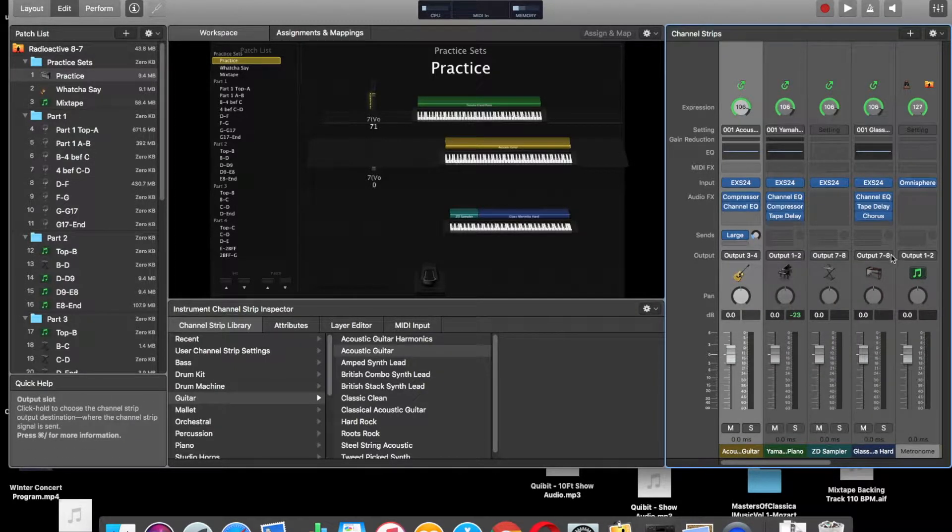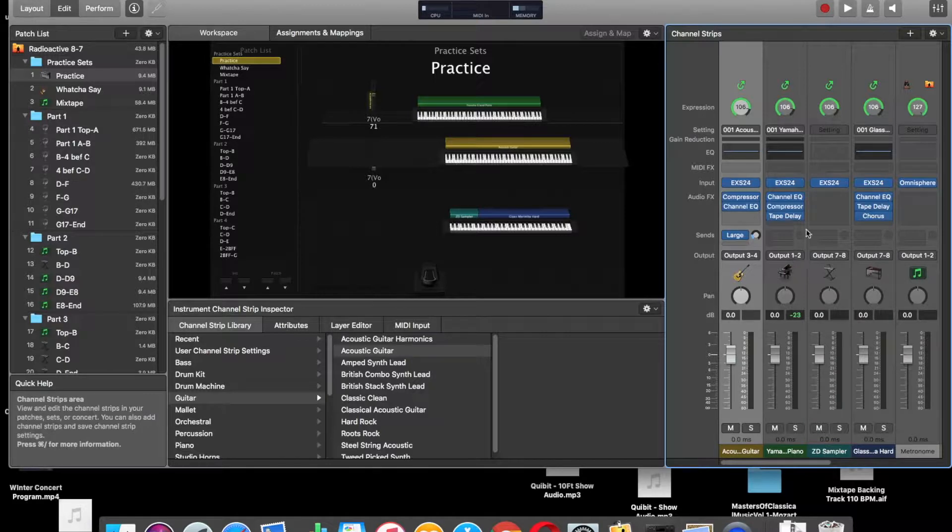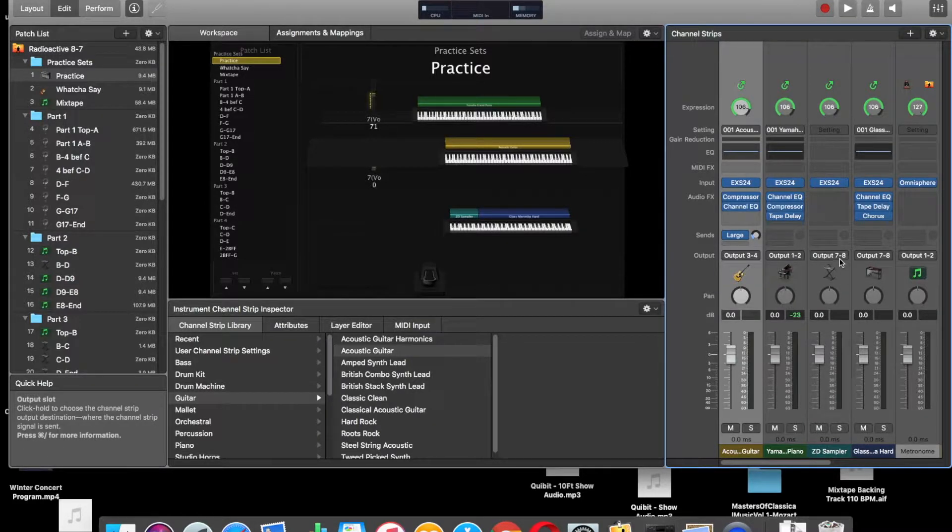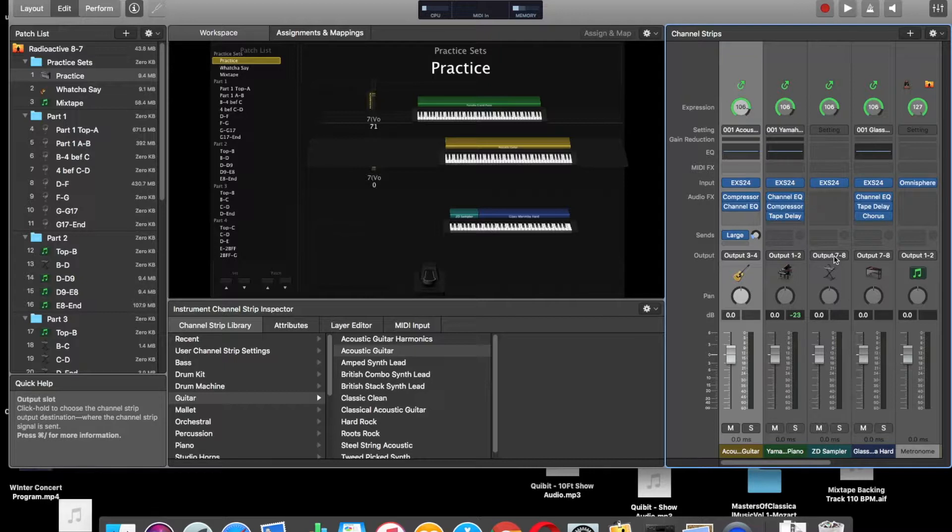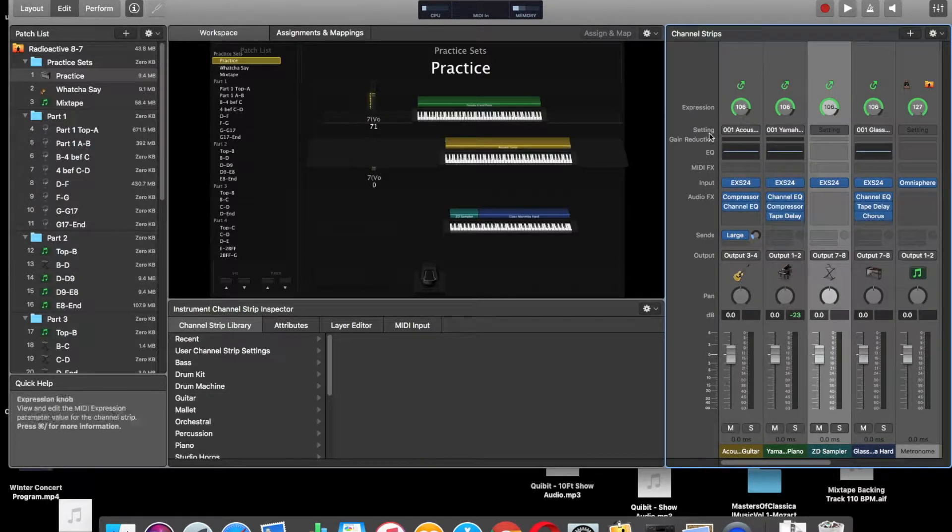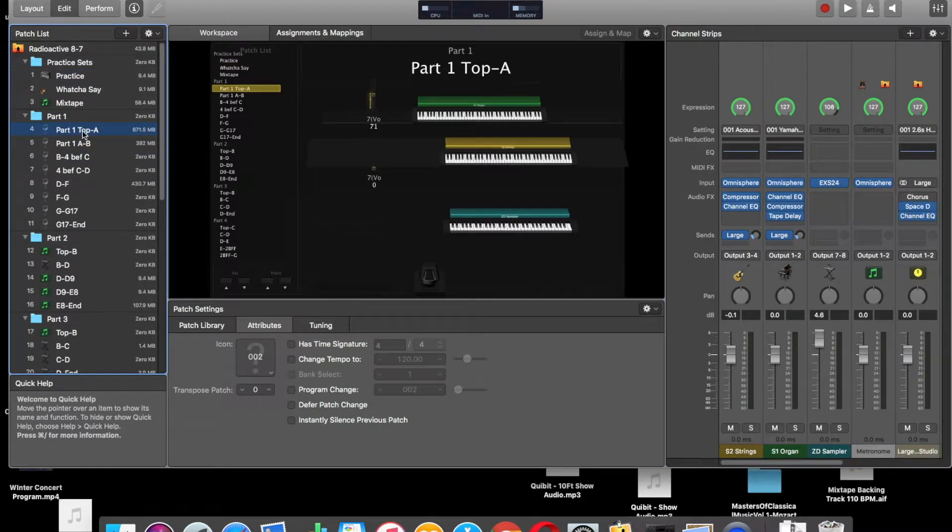And then, I don't have a 5-6 on this channel. In this setup, 5-6 is a Zen drum or like a mallet controller. This scene doesn't have a 5-6. But 7-8 is my sampler, and you can see it says ZD sampler, Zen drum sampler.